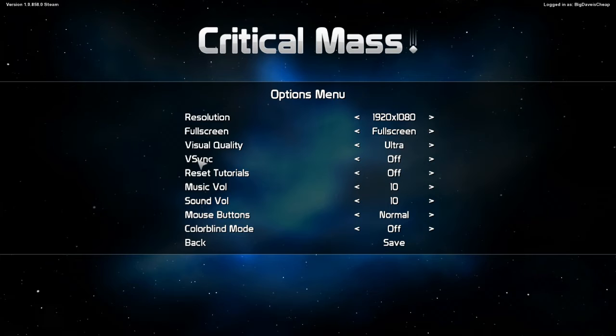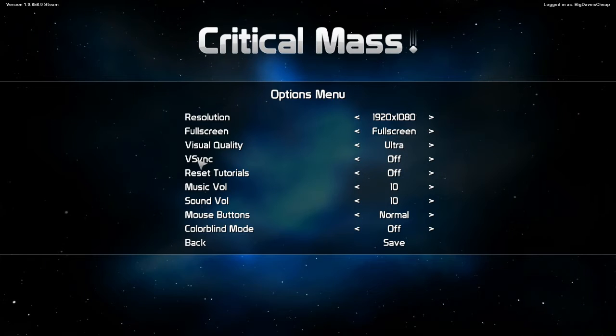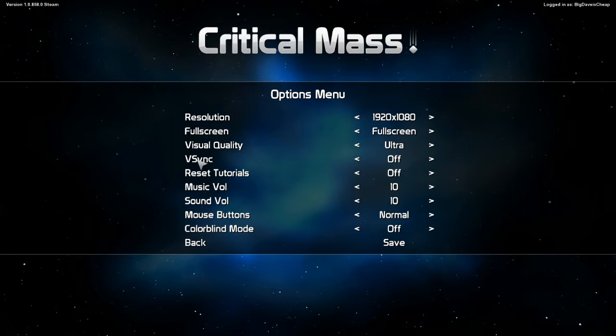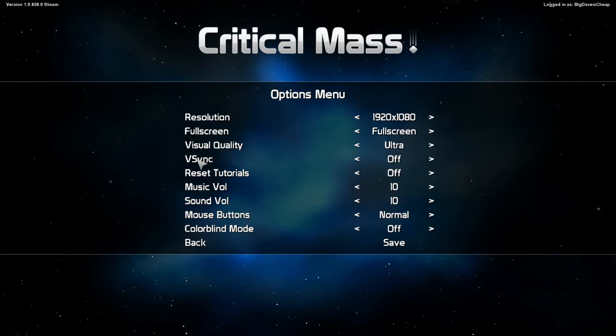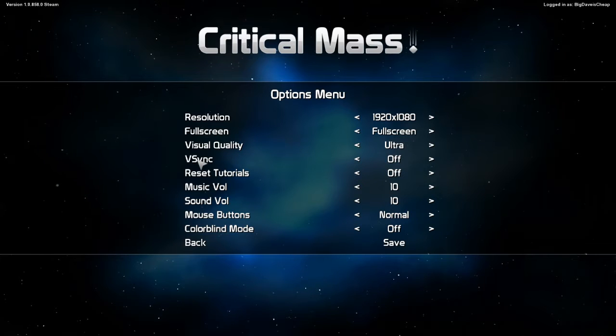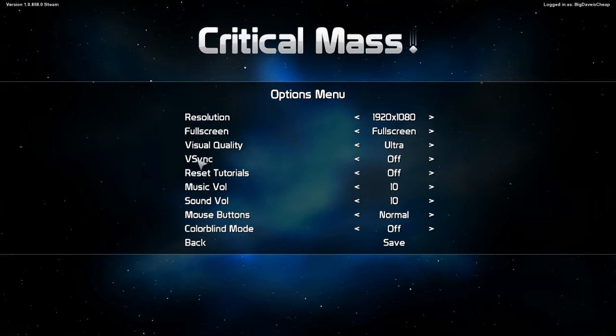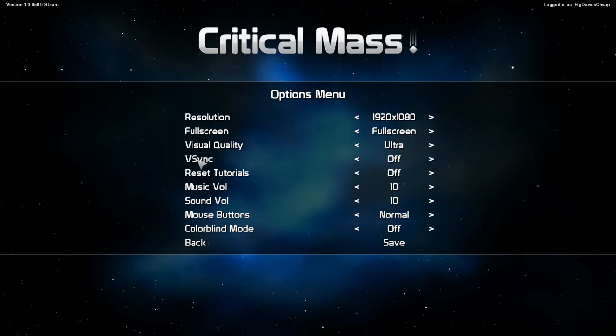They're not bogging down the development process by putting in a lot of options that you don't really need, the ability to turn anti-aliasing off and tri-linear this and that. Don't need it. Just a simple visual slider.